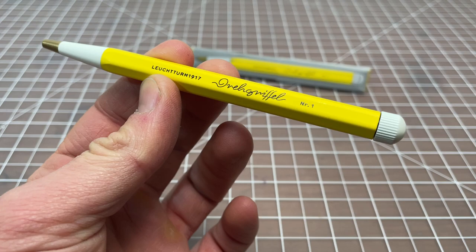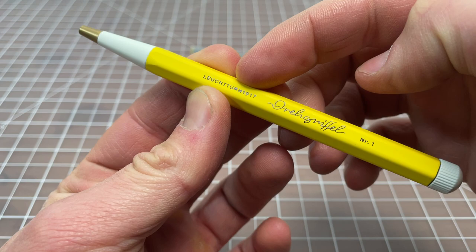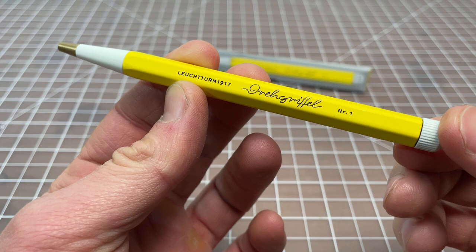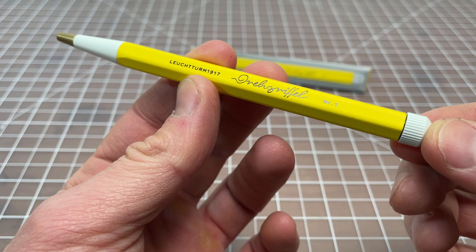I think a lot of us will be familiar with this company. I believe it's pronounced Leuchtturm 1917. They make some really great notebooks and journals, and one of the favorites with the fountain pen community. I have a bunch of their notebooks, and I really like them a lot.